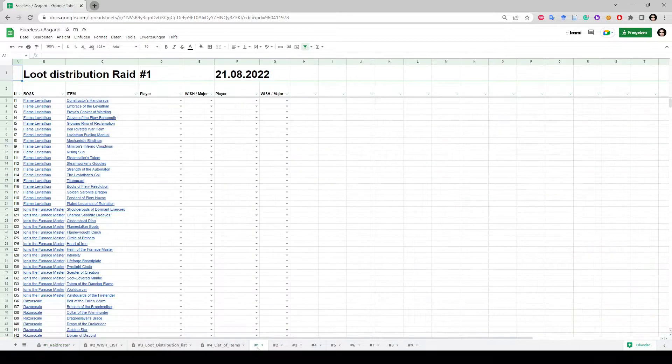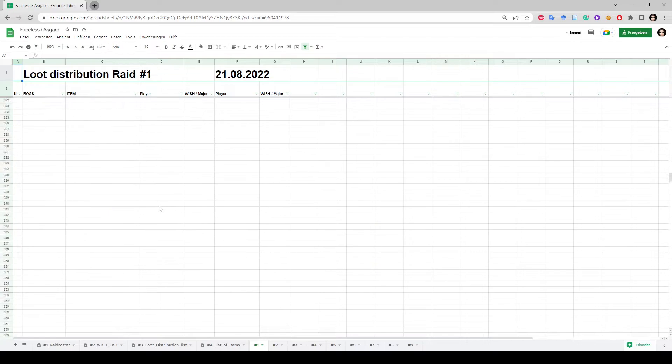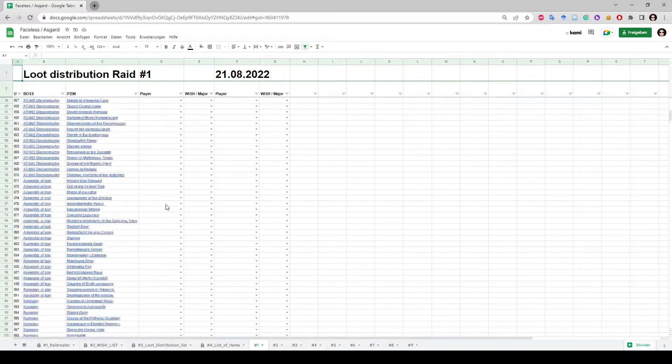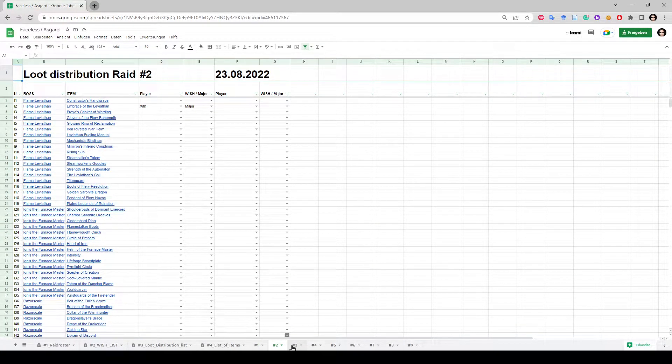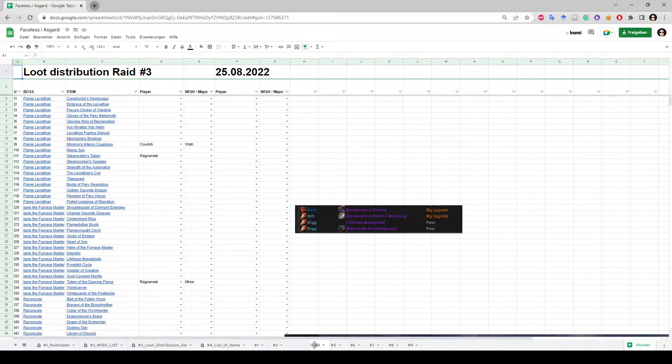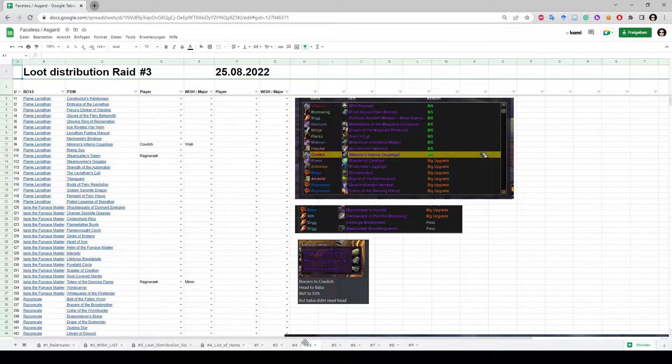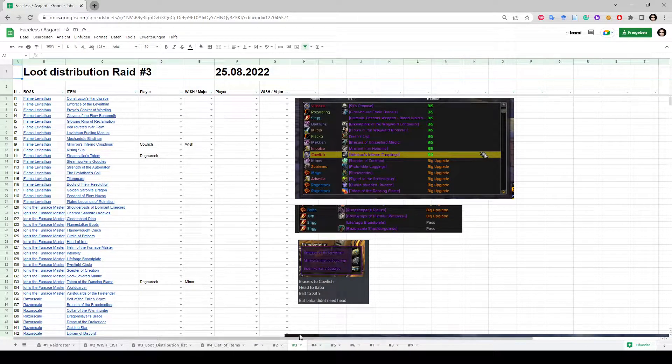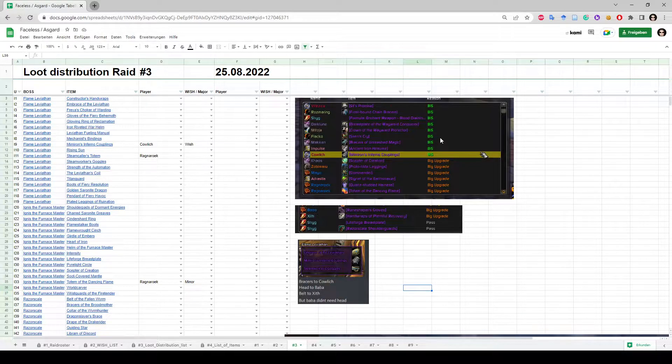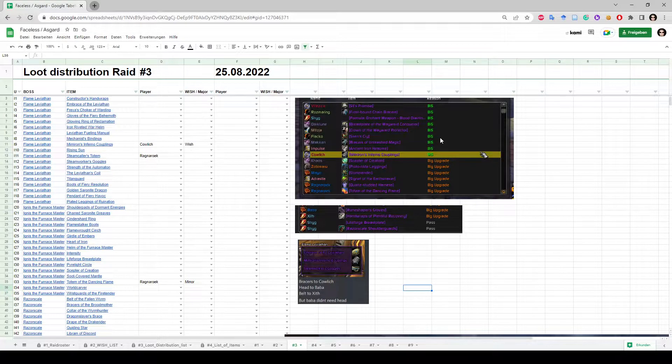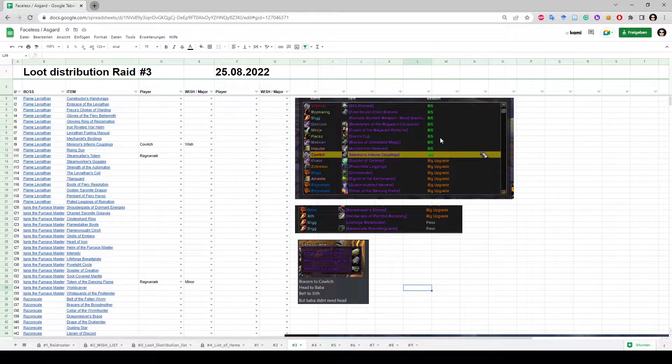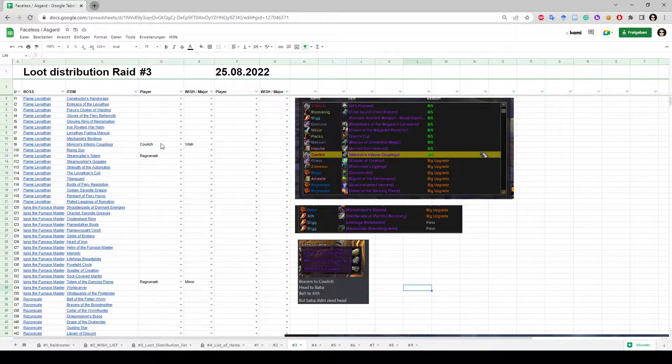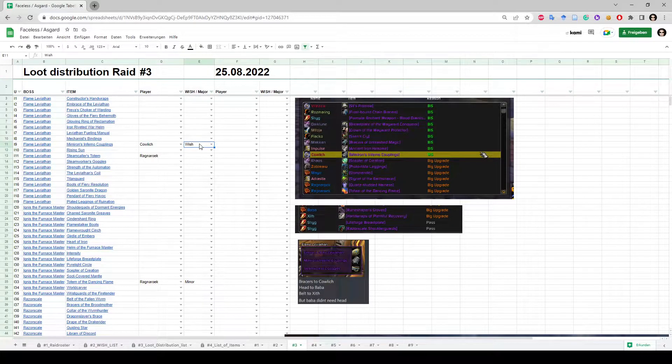For every raid there is a sheet where you can see which item went to whom. This is something that will have to be filled out. For example, here you see we've been using RC loot console and we just distributed it and marked how it was distributed. And here we filled out this person got this item as a wish.